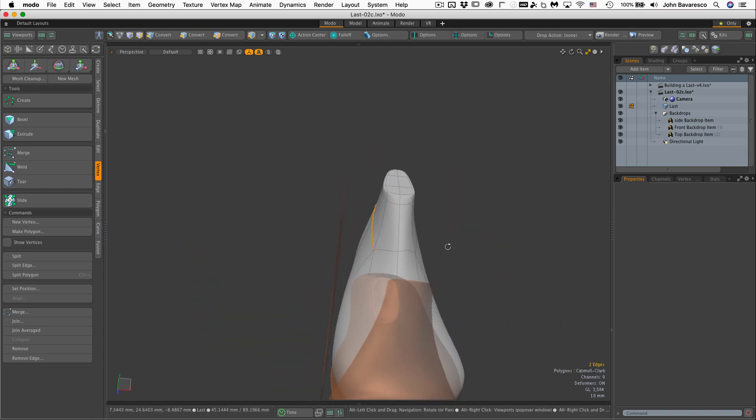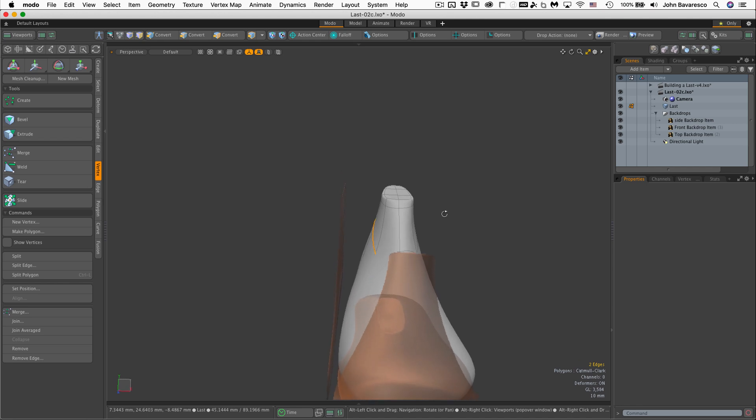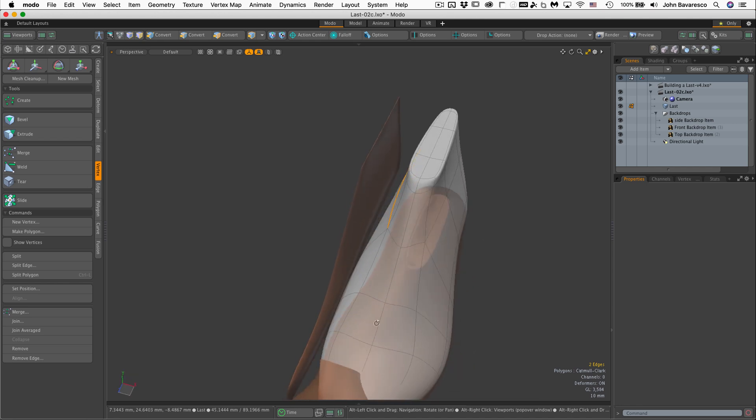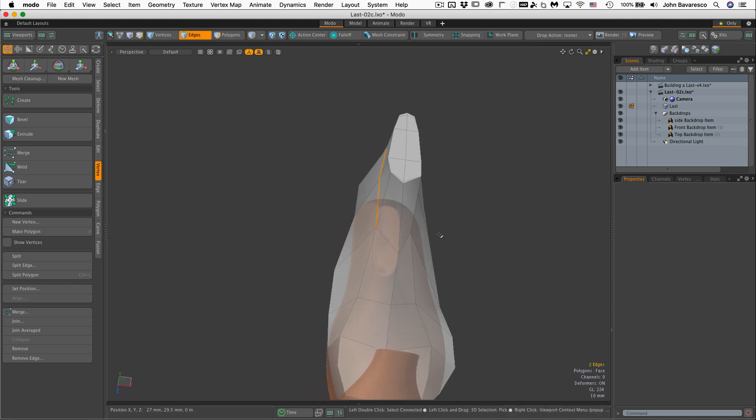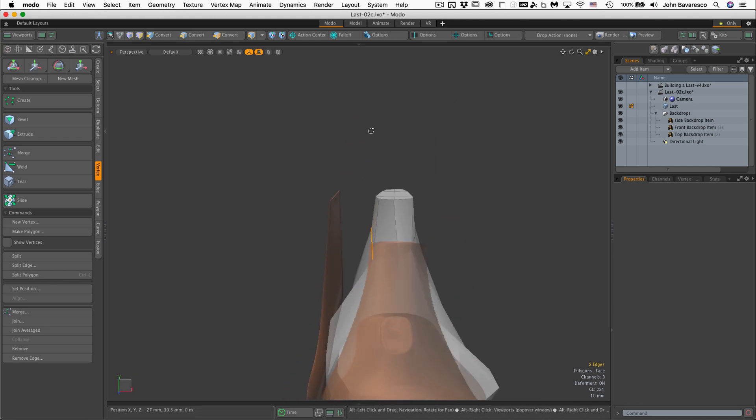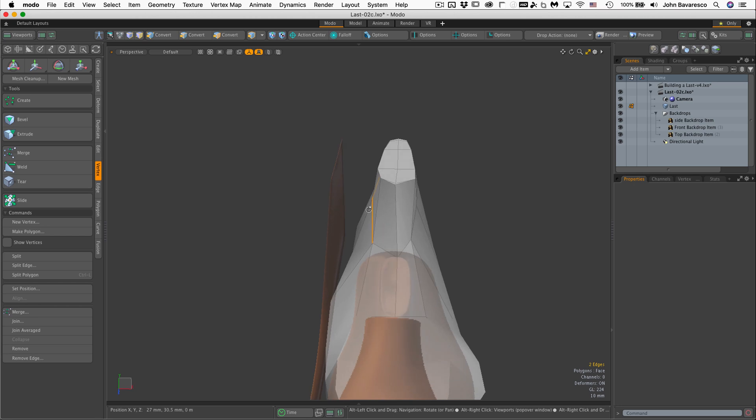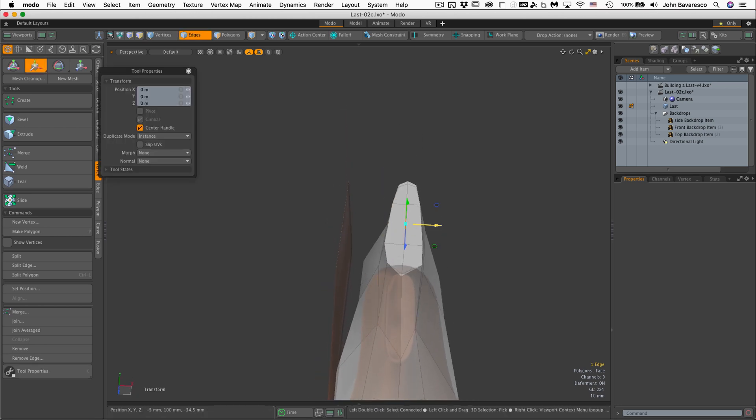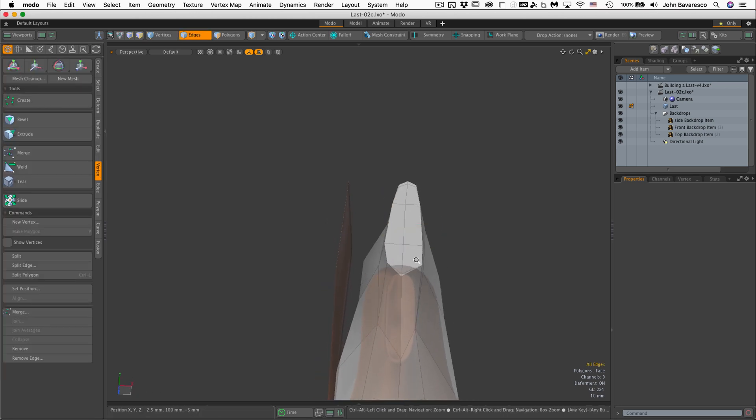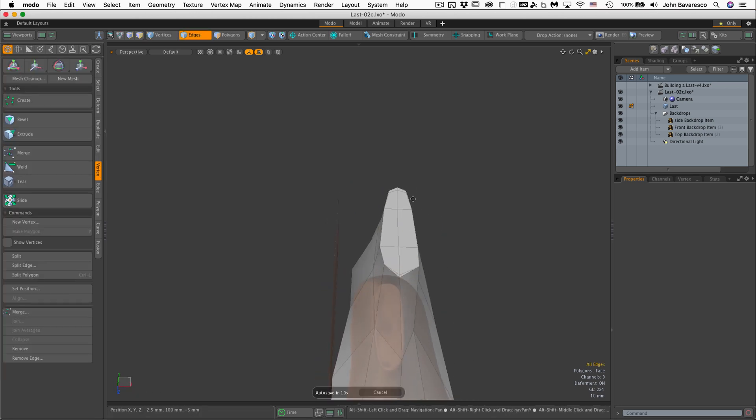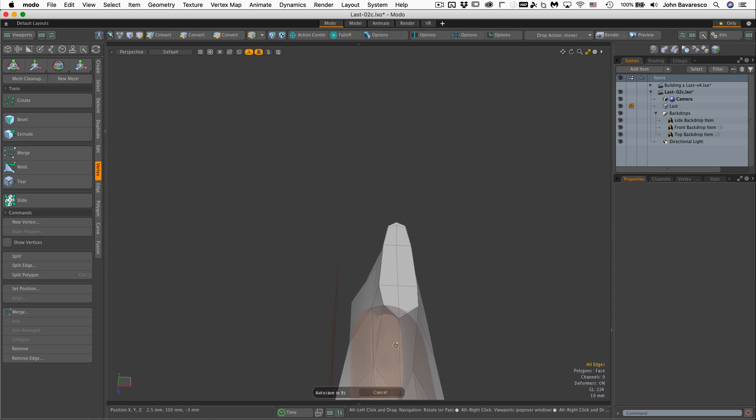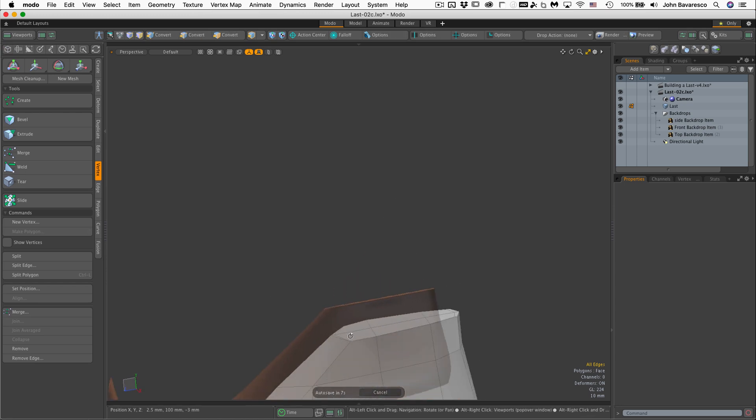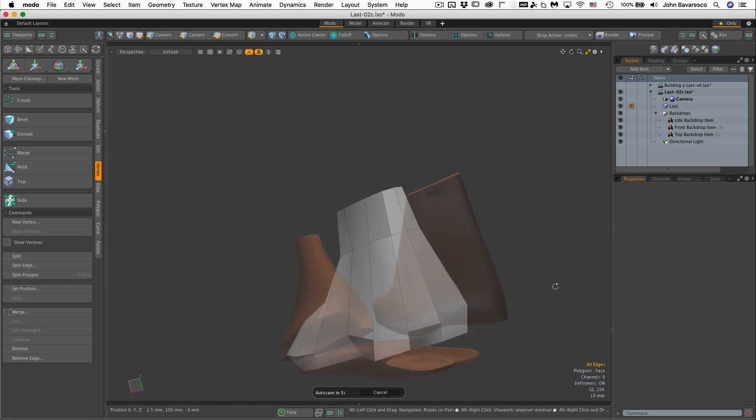Yeah, much better. Much better. I might want to bring this a little bit so I have a straighter line there, right in here.